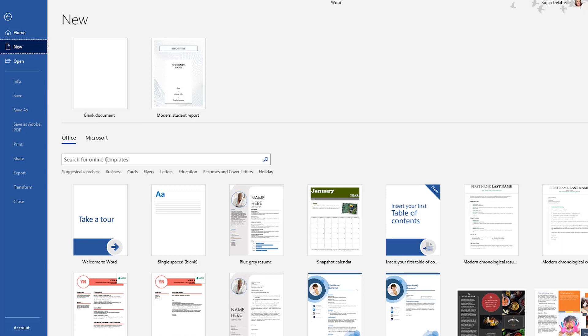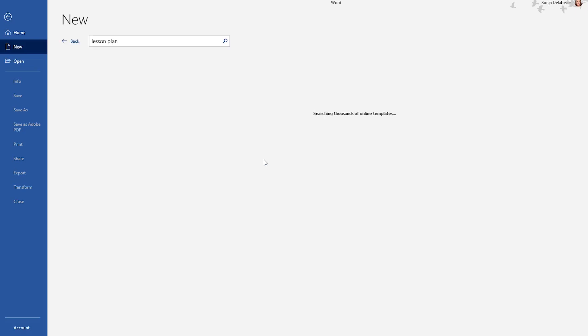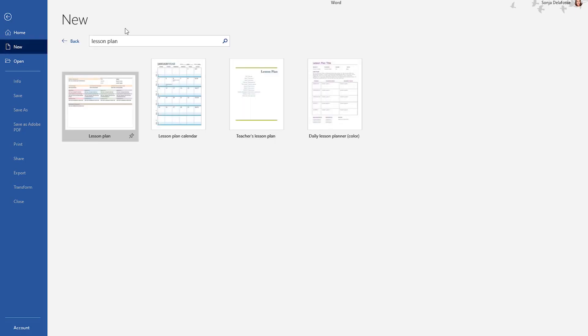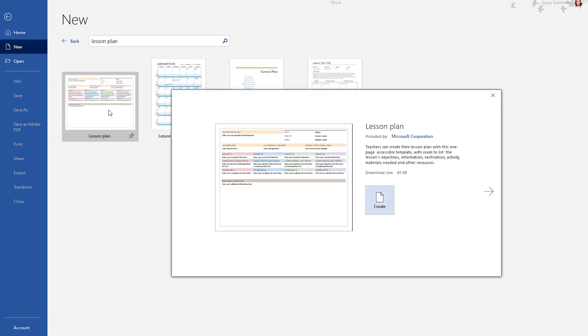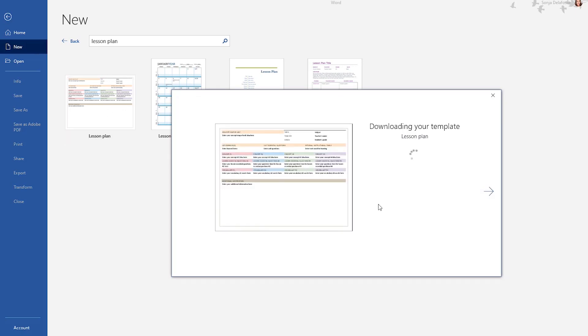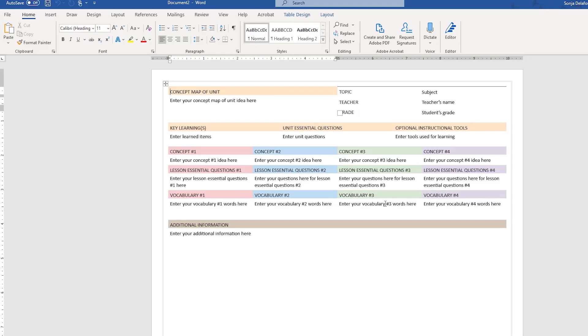Once you've selected new, you can type in the search box for what you're looking for. Maybe I'm looking for a lesson planner and it searches through all the templates to find what you've typed in. From here, you just select the one you want to work with and select create.